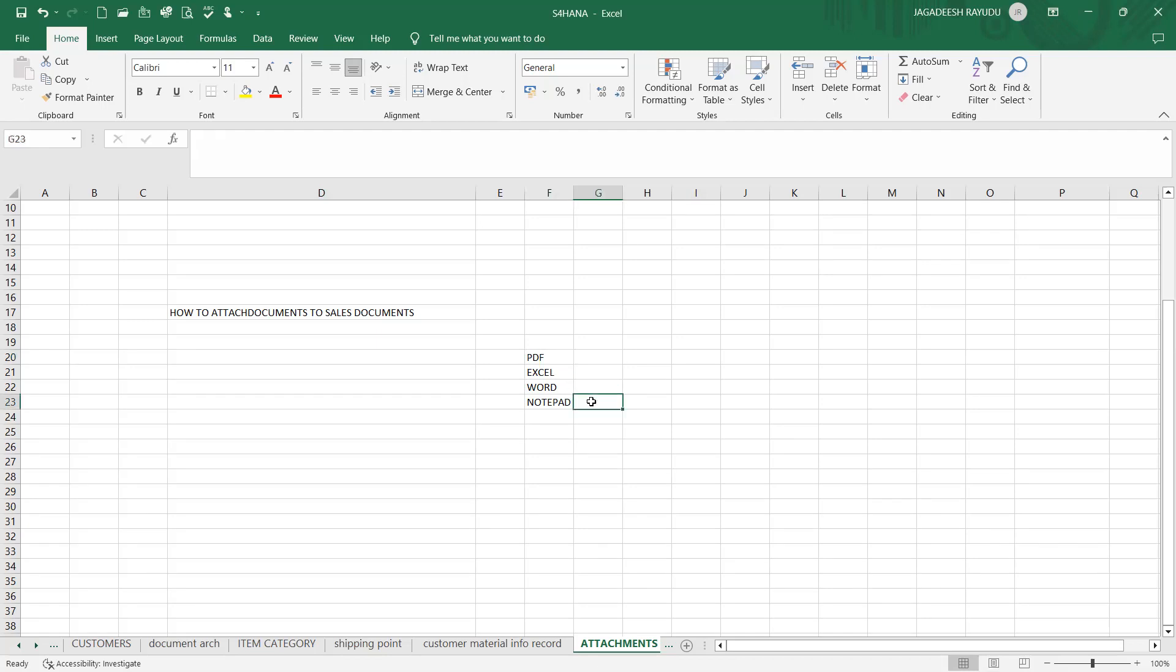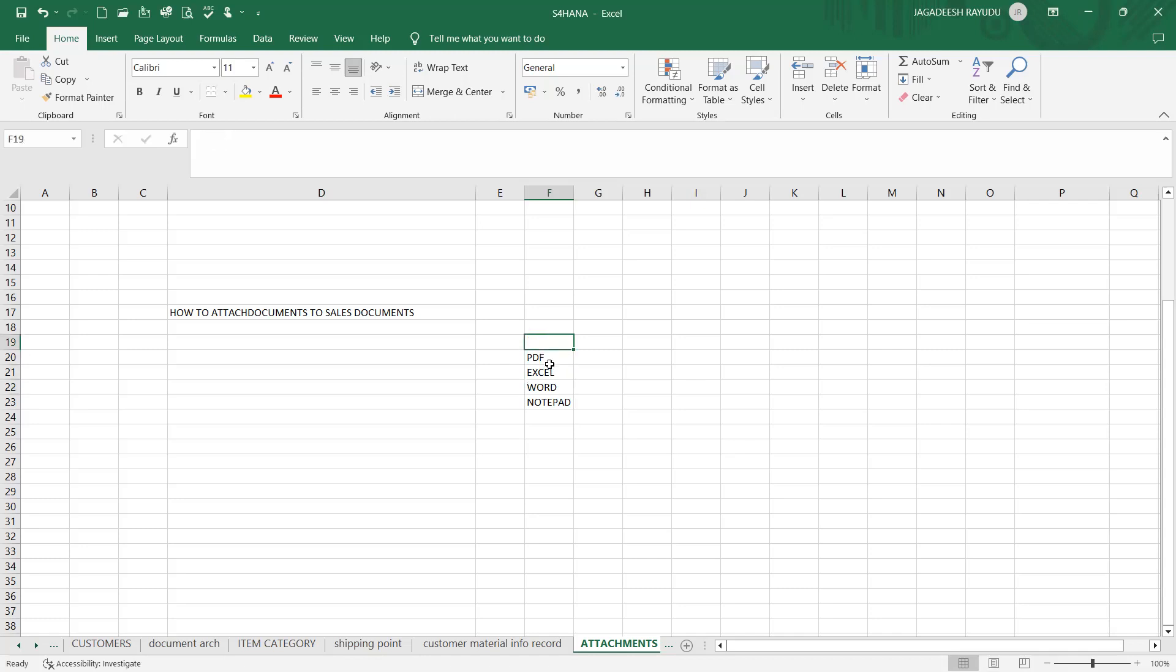Generally, whenever you create a sales order you would like to send some note to your customer, or some other important legal document. Not only the sales document, some attached documents are supposed to be needed. For example, if you are in the pharmaceutical industry, apart from your sales order printout, you would like to send some instructions like the advantages and disadvantages of misutilization of a particular drug. In a similar way, for gold or any high-value items, you will send some kind of important document from your company side, either in the form of PDF, Excel, Word, or Notepad.